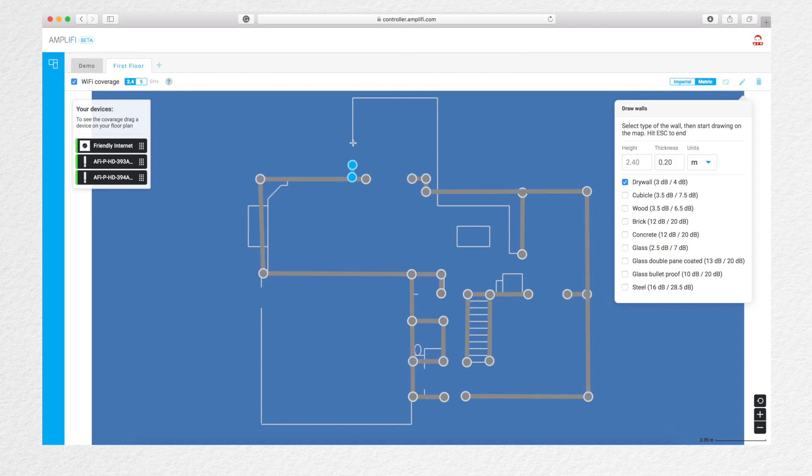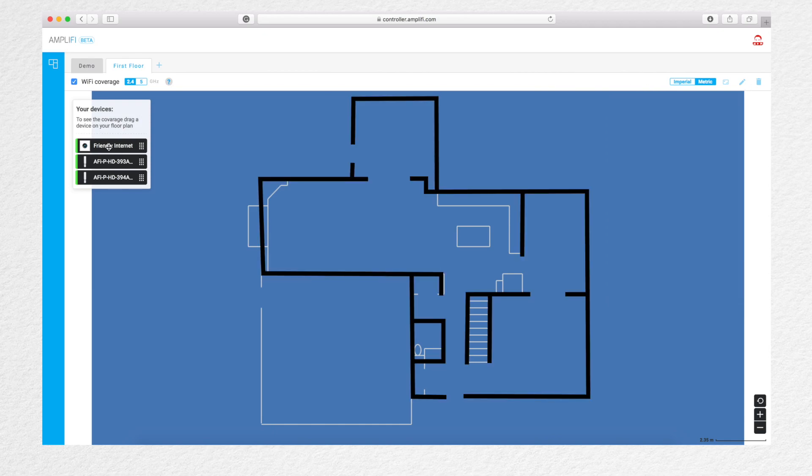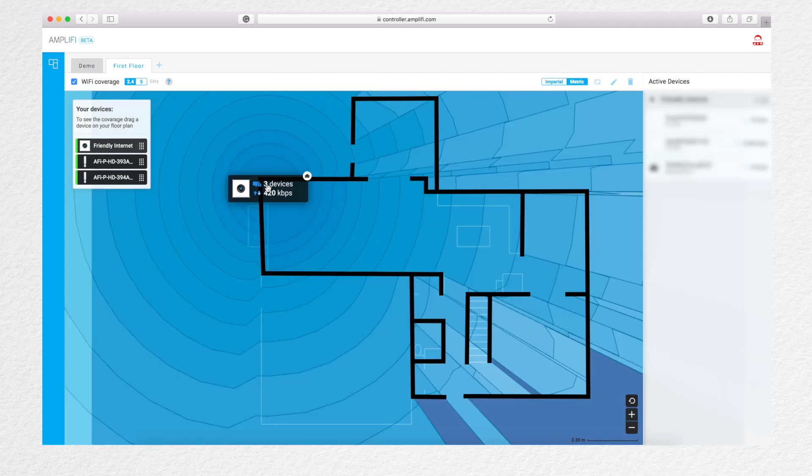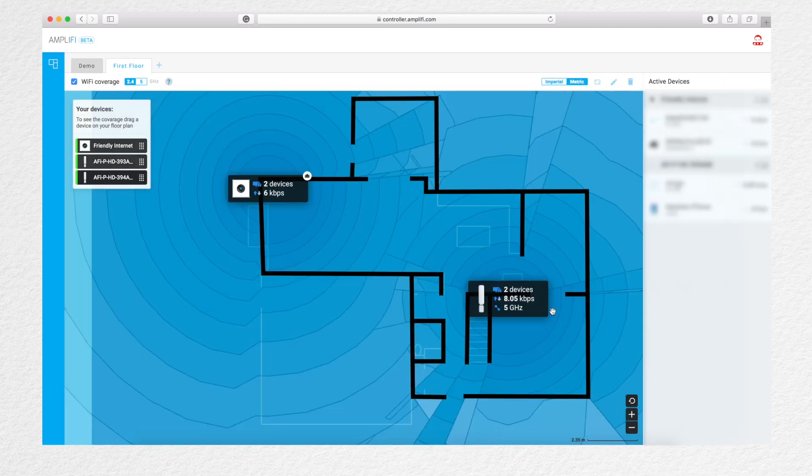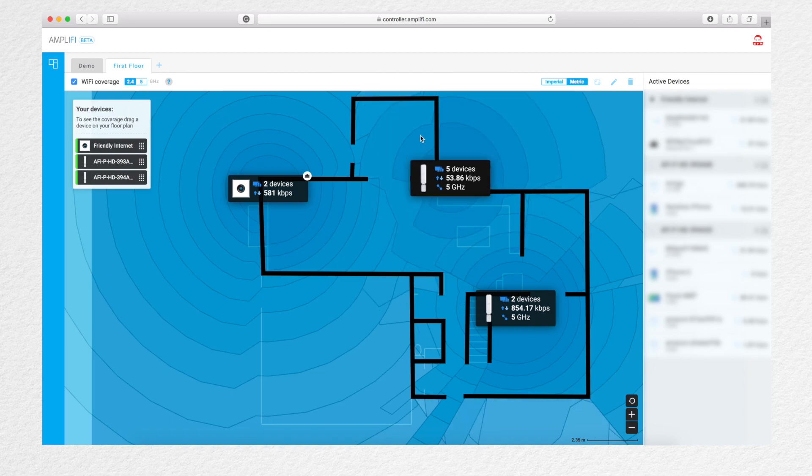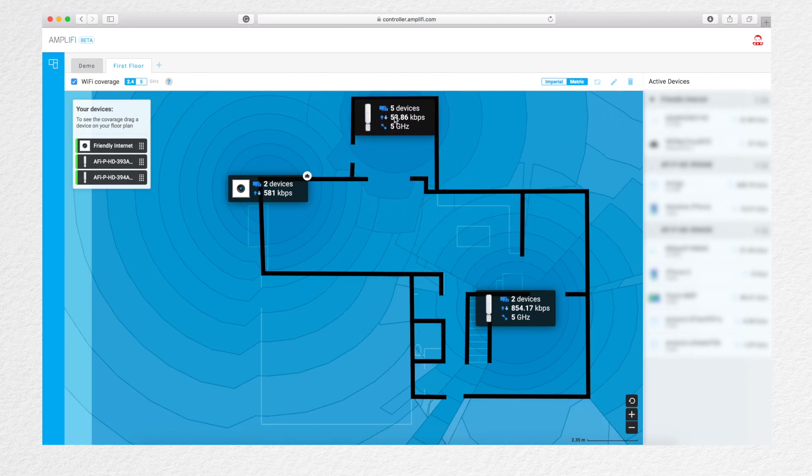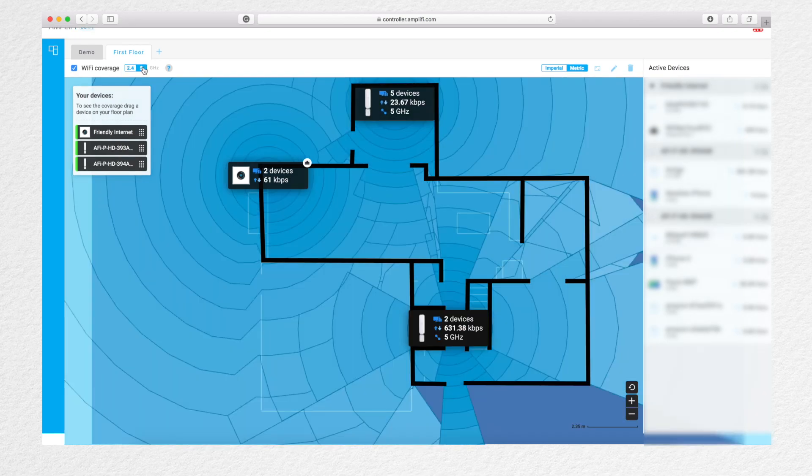Once you get your walls and everything in place, you're ready to place your equipment. Drag your equipment on the screen and you can see your coverage via the color-coded map. On the upper left-hand side, you can select to either view the 2.4GHz or the 5GHz performance.